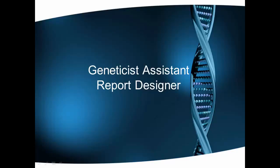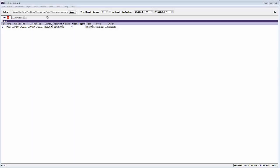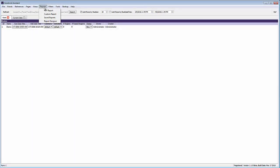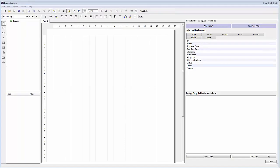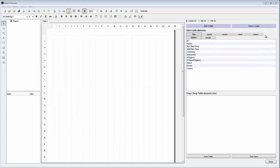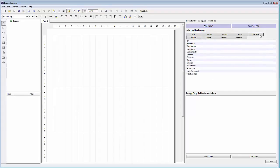This video demonstrates how to create a report template with Geneticist Assistant's report designer. The report designer can be accessed from the reports menu in Geneticist Assistant. When the report designer is first opened, near the top right you can see the different fields that are available from the Geneticist Assistant database to be included in the report template. In this example we'll be creating a patient-based report, so we'll be using the patient tab.